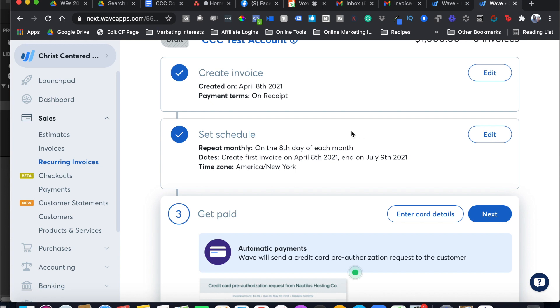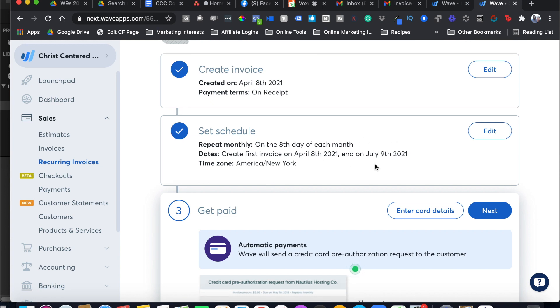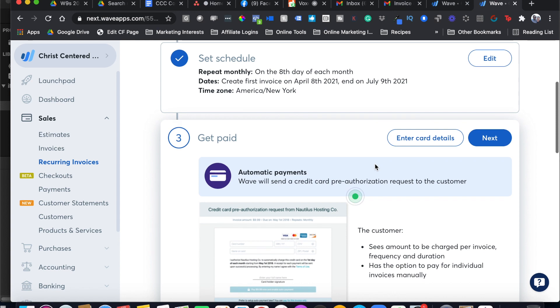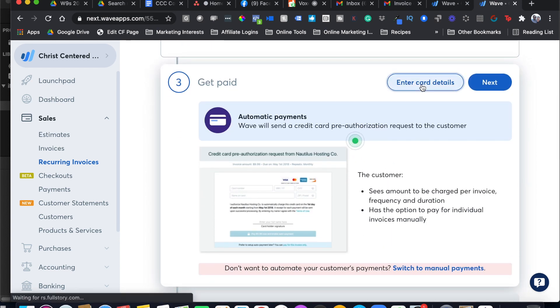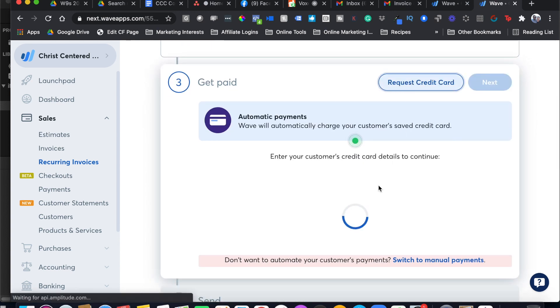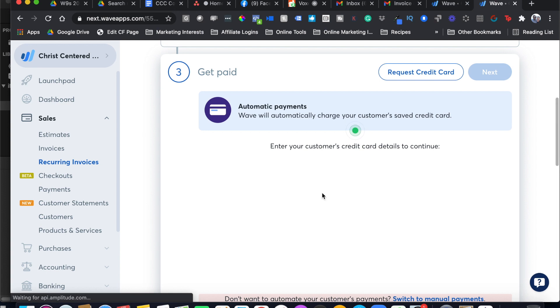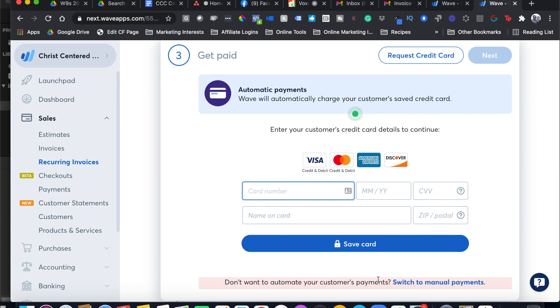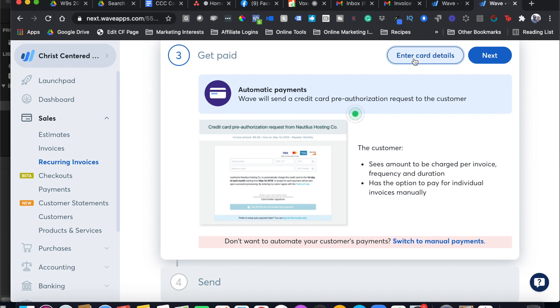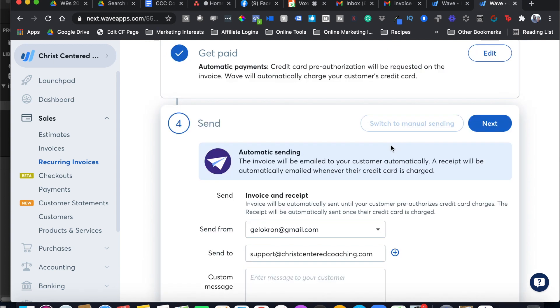Now it's set up to send on the 8th of each month. If I have the credit card details, it's best to just enter them in there right here on your screen. I suggest that you collect that information while you're on the Zoom call or on the phone call with your client. You'll hit Save Card and then you're good to go with Automatic Payments.